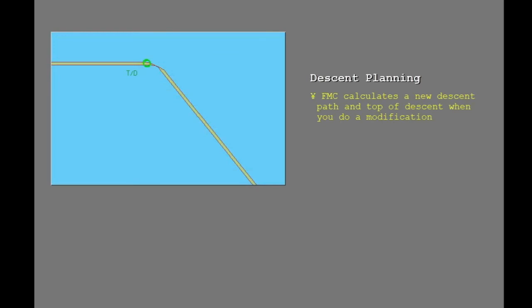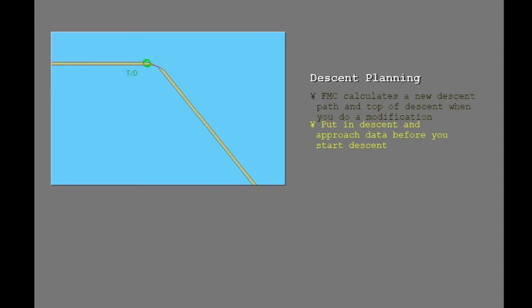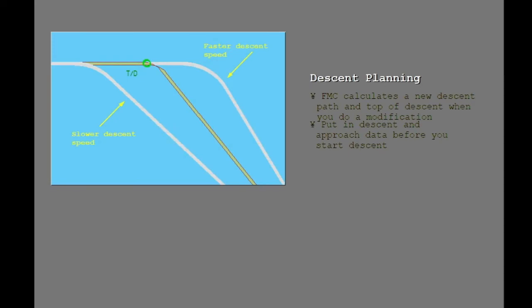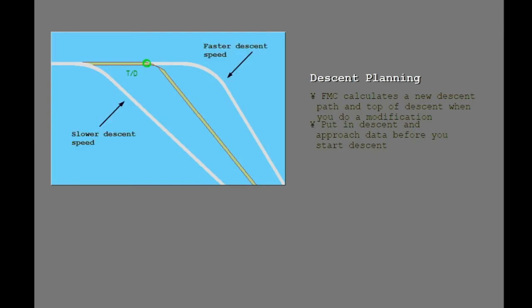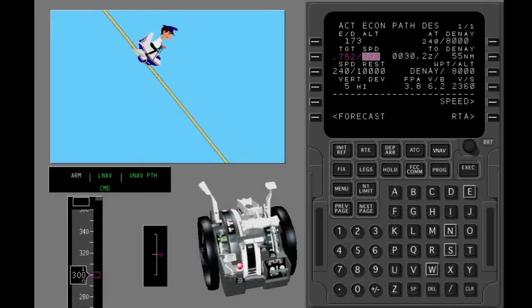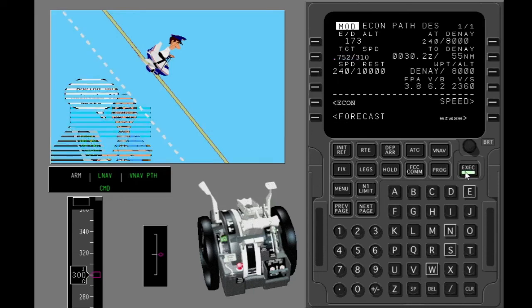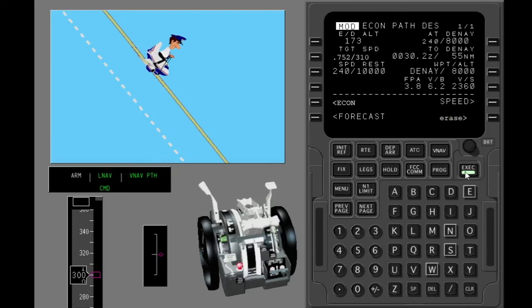The FMC calculates a new descent path and top of descent when you do a modification. Put in all known descent and approach data before you start the descent. For example, if you change the target speed on the descent page, the FMC calculates a new VNAV path. A slower descent speed moves the top of descent closer to you. When you are on the path and put in a new descent speed, the FMC calculates a modified path — execute the modification.